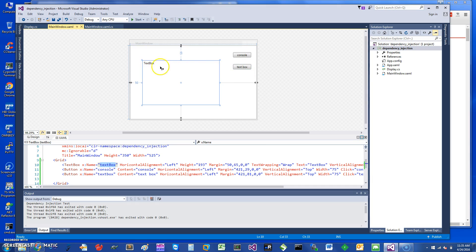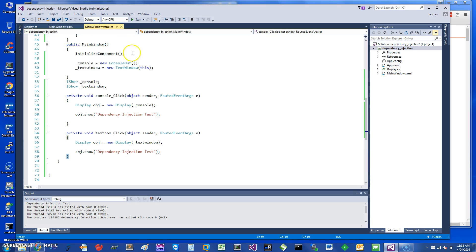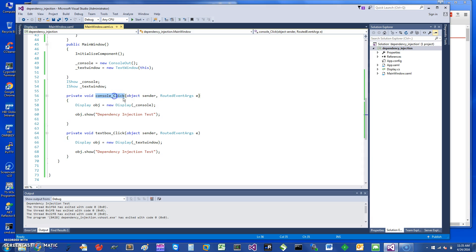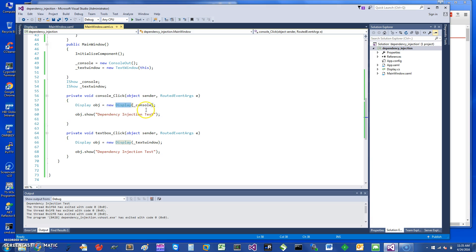To implement it using dependency injection is pretty straightforward. If you look at my console click, it's going to basically get a Display object and it's going to send in a Console object, which I have created that implements the IShow interface.